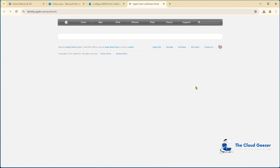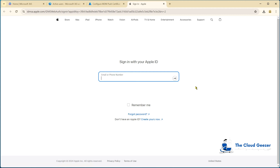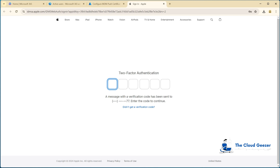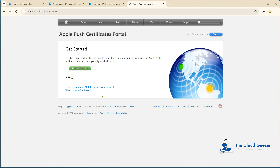This will send us across to the Apple site where we need to log in with an Apple ID. Now this could be your personal Apple ID. I've created one for the company — apple at CozyMouse.com — and we put our password in. It's going to ask us for two-factor authentication. And we get greeted by this screen, which looks like it's out of the nineties, but it does work fine. So we just hit create certificate.